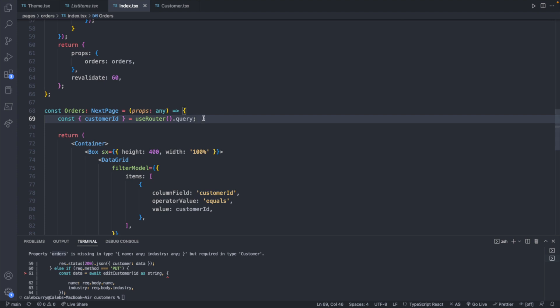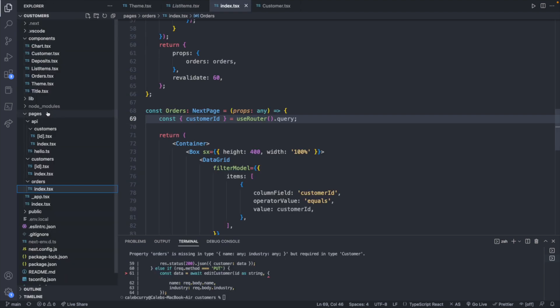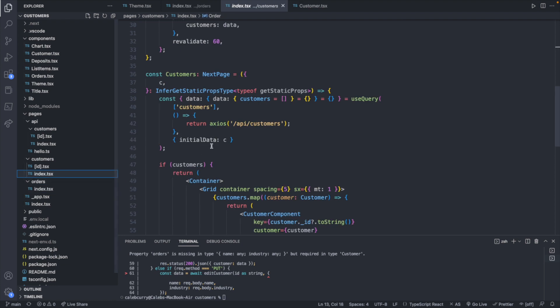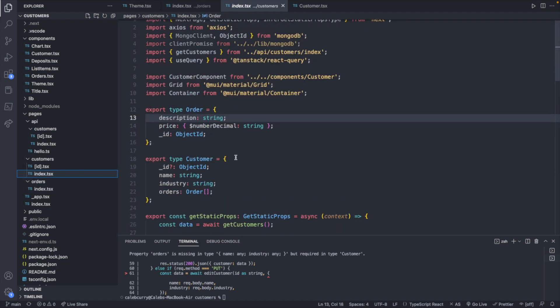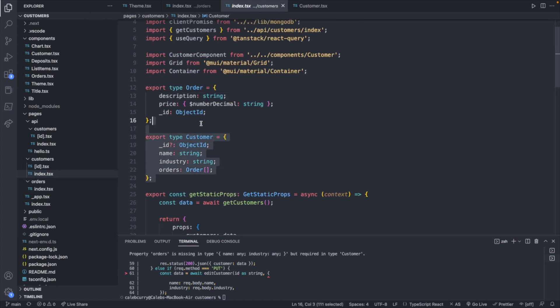We've defined a customer somewhere in our code. I believe this is found inside of pages, and then inside of the customers page for the index.tsx.